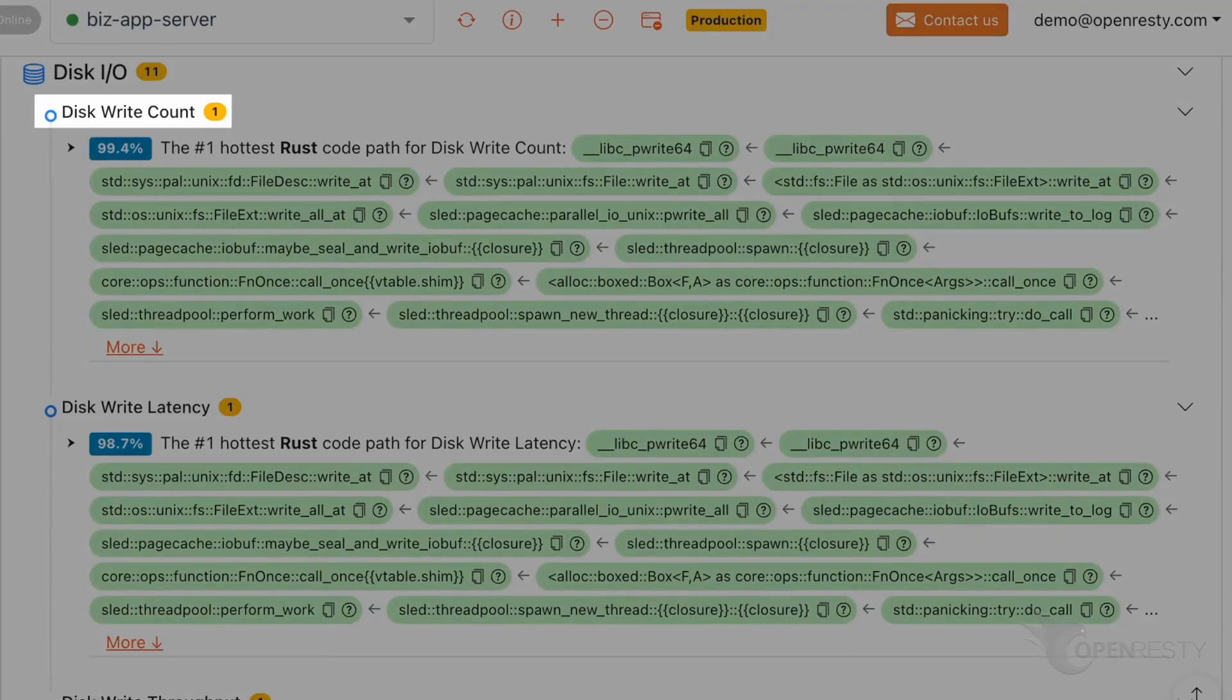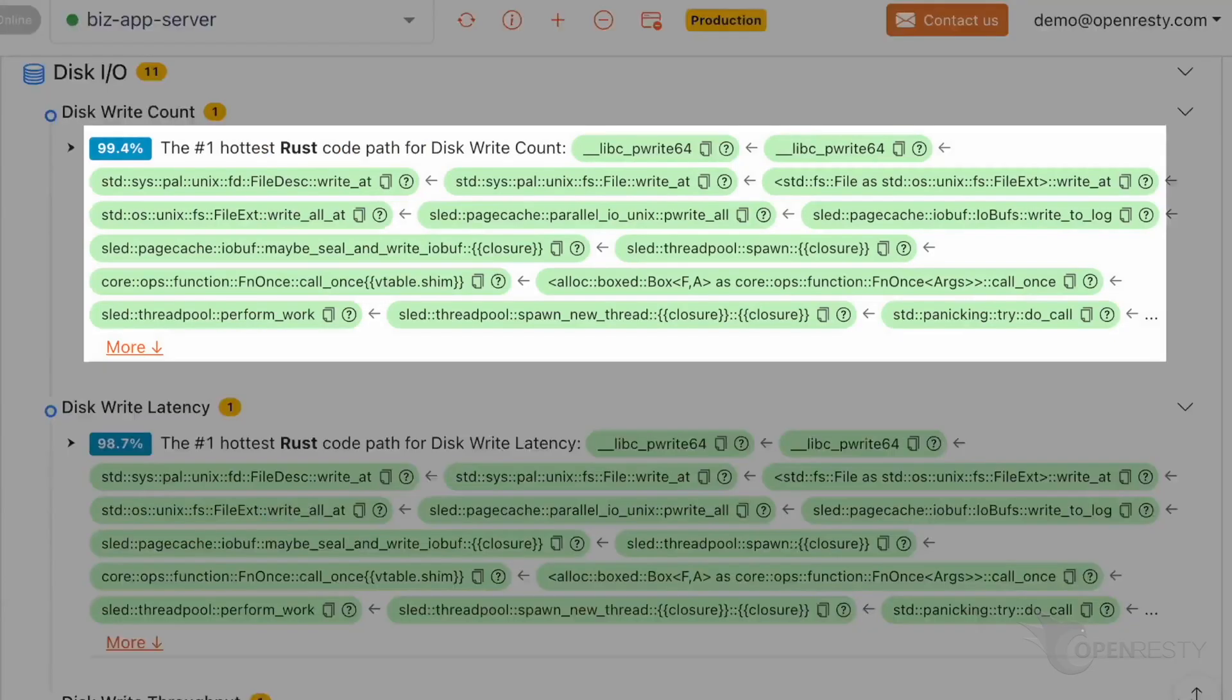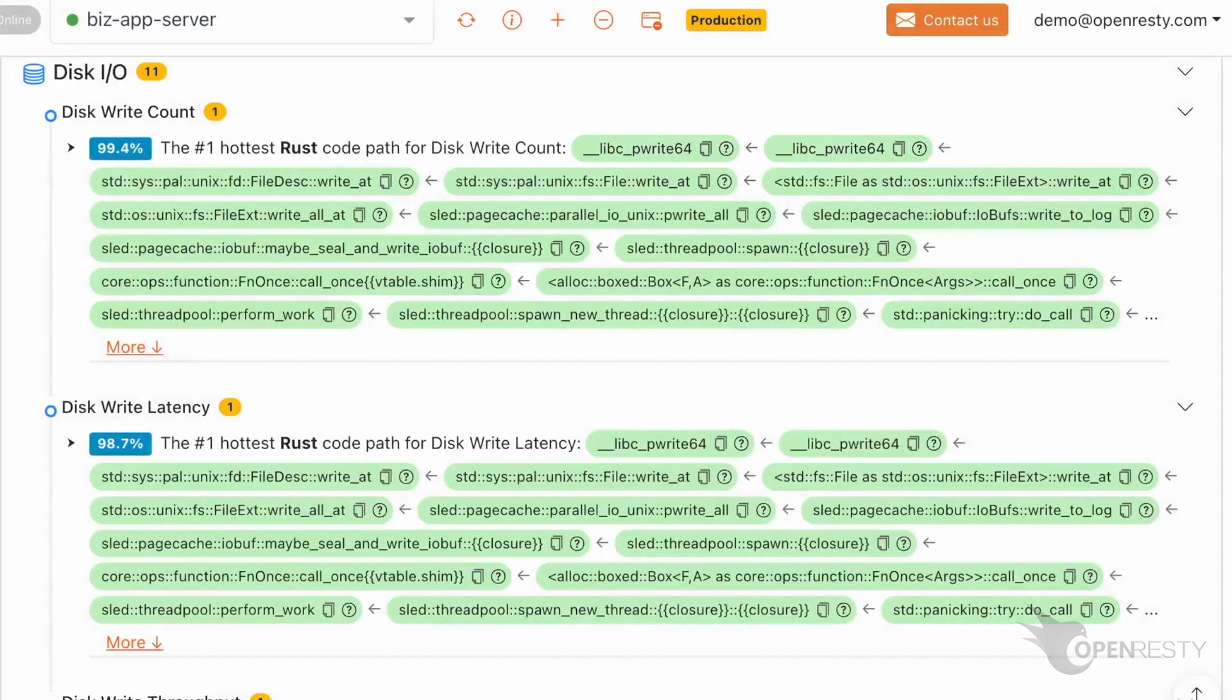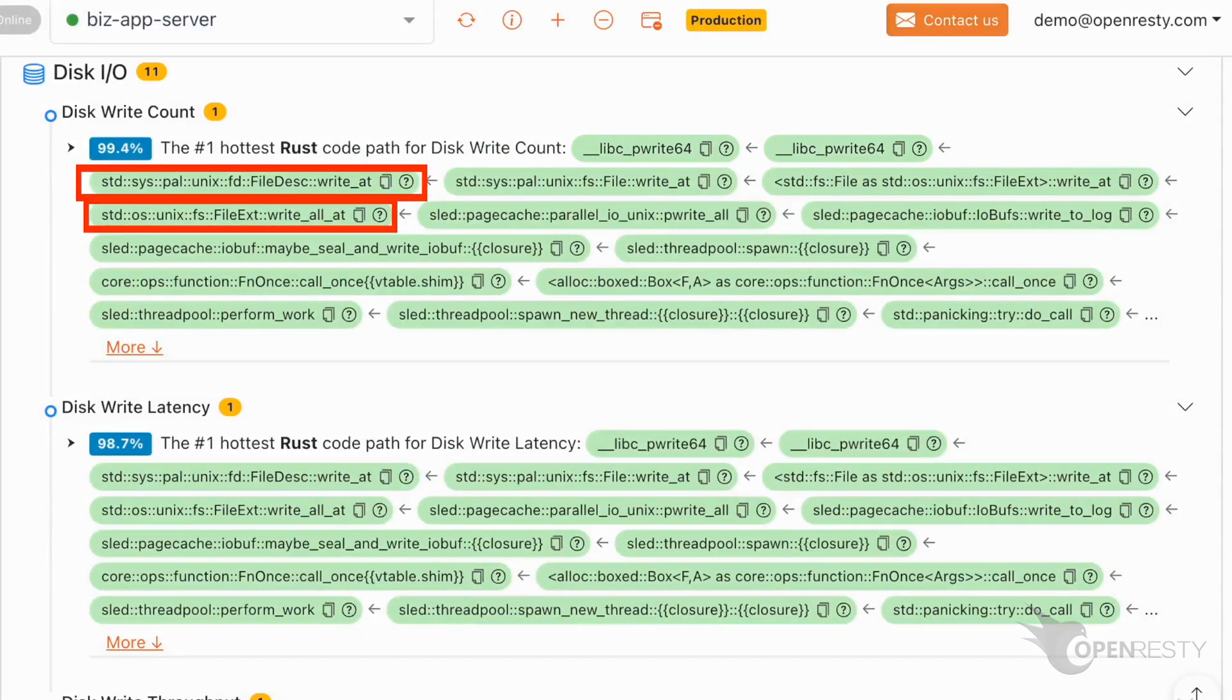This is the analysis of hard disk write count. This code path has the maximum disk write operations. These two underscore libc-prite64 functions are C functions used to write data at specific locations in a file. In the Rust standard library, write at and write at all are functions that write data at specific locations in a file.